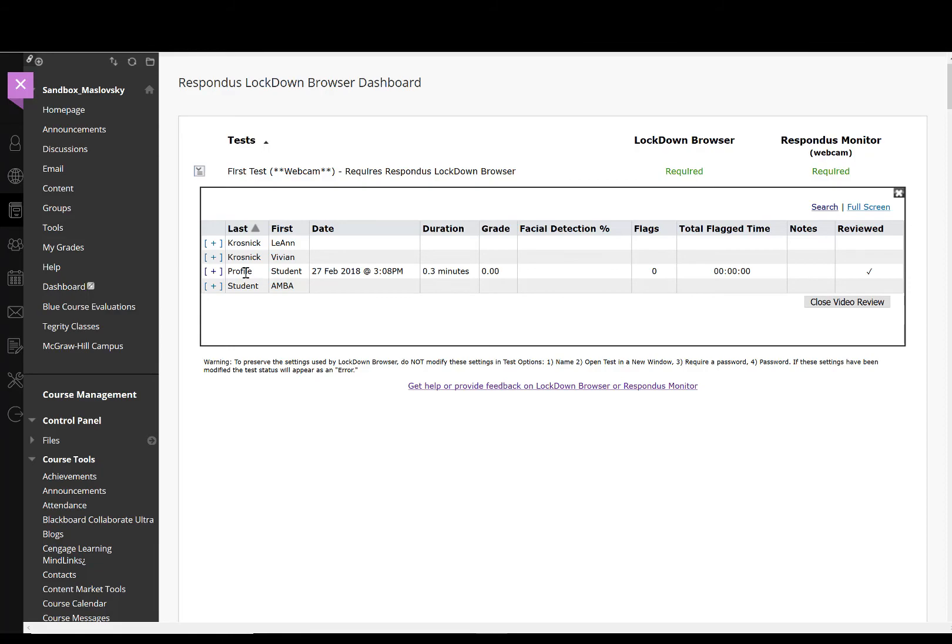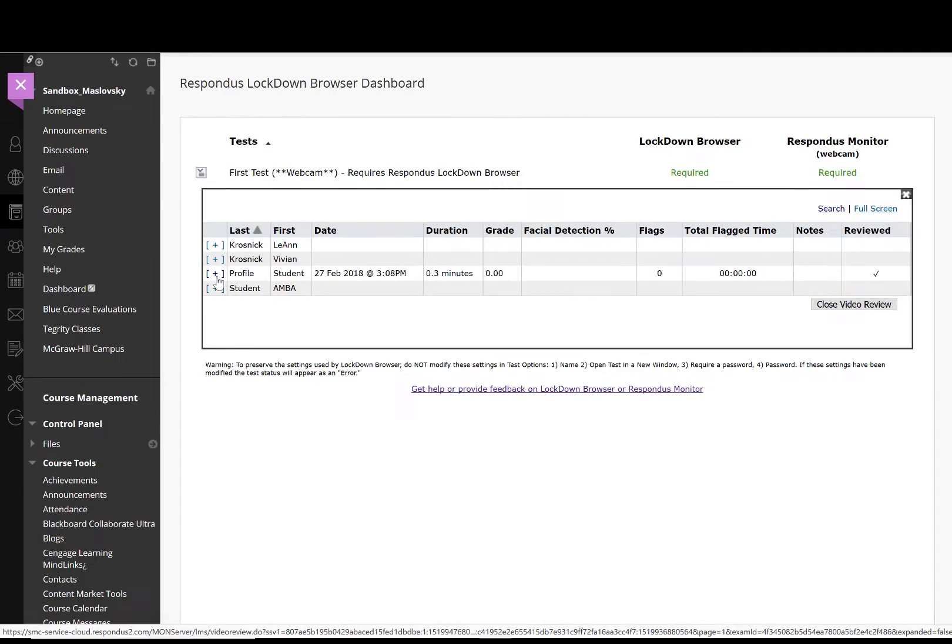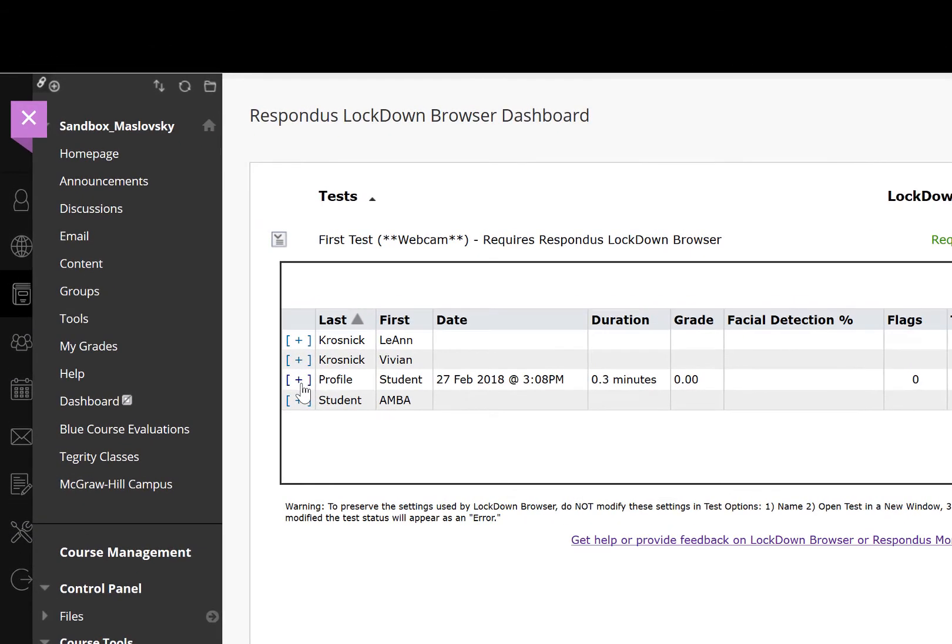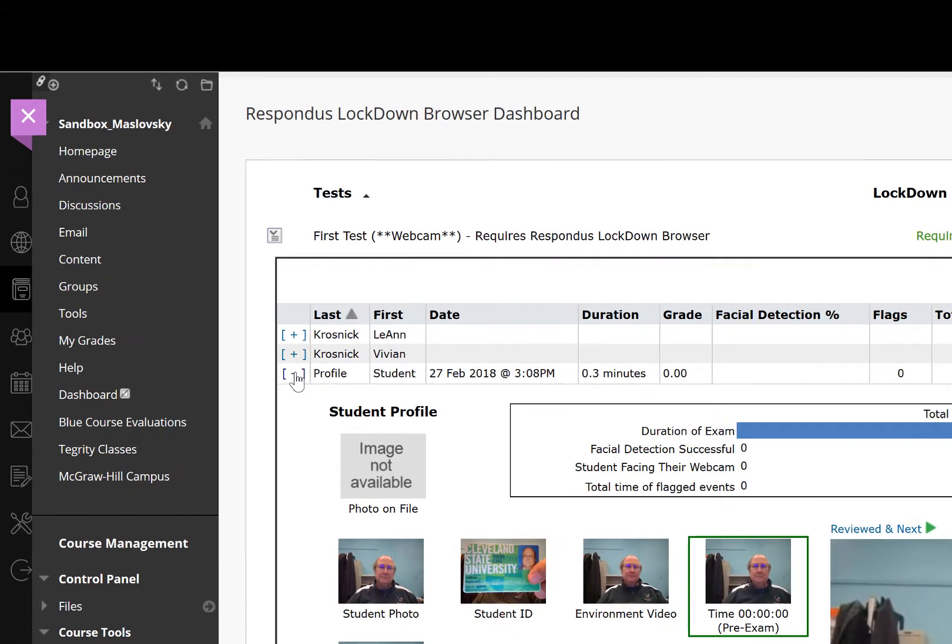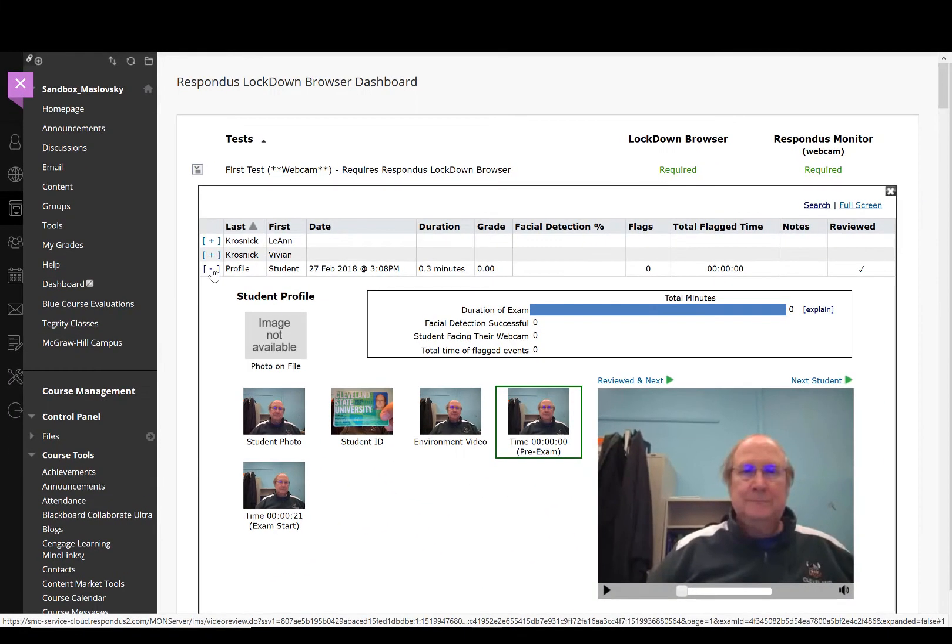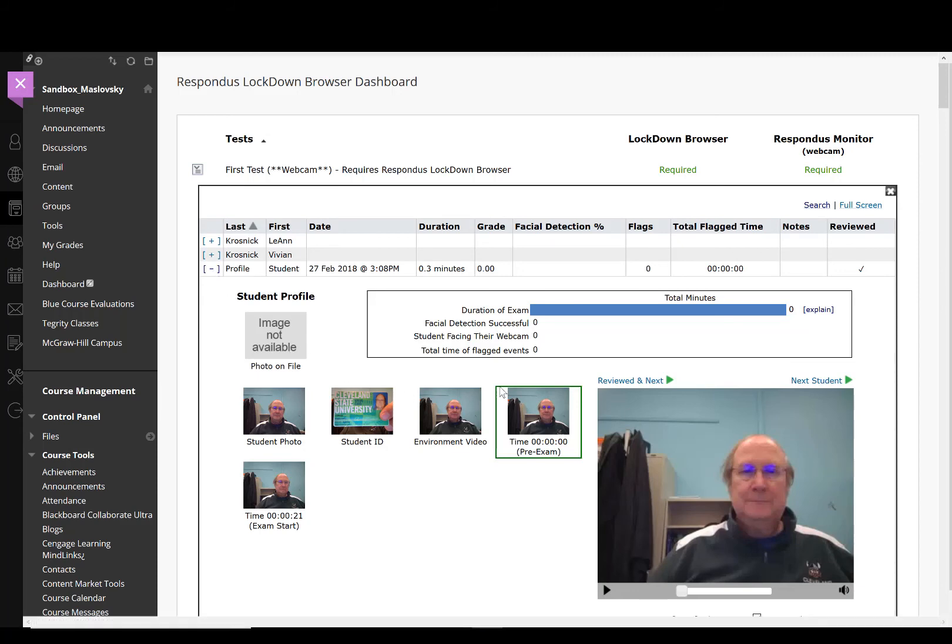To review a flagged student's recording, click on the plus symbol to the left of the student's name. When the drop down snapshot area opens up, you will be able to see the flagged thumbnails. When you select a thumbnail, that video will play in the review screen.